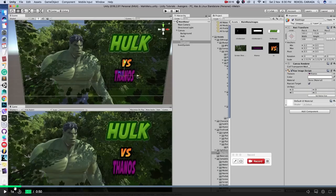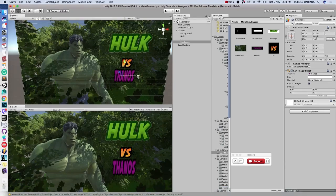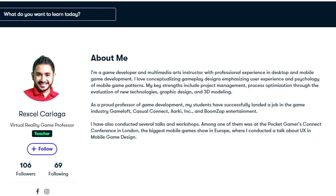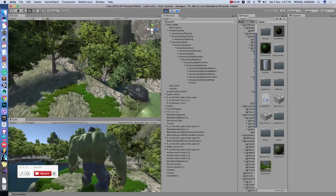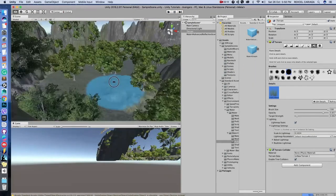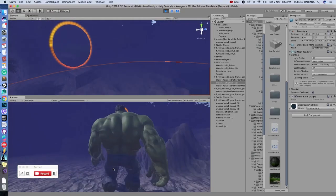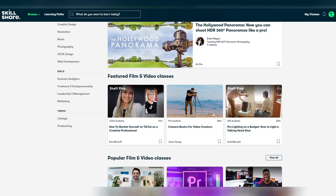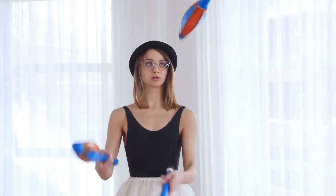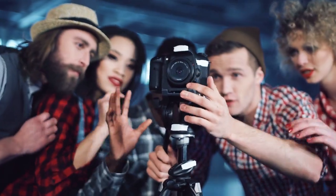If you're interested in making a Hulk video game for absolutely free with no prior knowledge of computer programming, then let me introduce you to game developer Rexel Carriaga on Skillshare, who not only ran me through the basics of how to use Unity 3D to make this video game, but also how to make the entire game from scratch while using completely free and downloadable software. All thanks to Skillshare — and if you're one of the first 1,000 people to click the link in our video description, then you'll get a one-month free trial of Skillshare with access to thousands of tutorials and courses that cover pretty much anything you could want to learn.